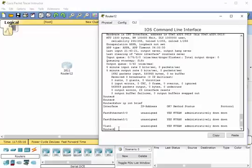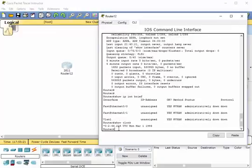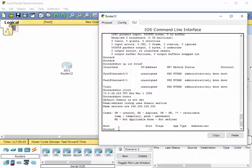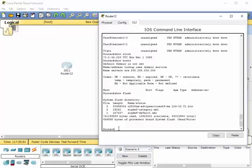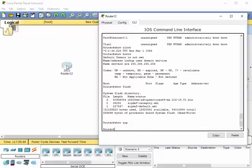Another one would be 'show clock' — that'll give you the current date and time stamp, and obviously this one is wrong, so we'd want to go set it, as we did in one of our previous videos. 'Show hosts' — there are none right now. 'Show flash' — we did that in a previous video — it shows all the different files that are in flash memory. 'Show ARP' — there's nothing here because we don't have anything plugged in. That's the address resolution protocol. You get a lot of ARP caching going on in switches, and it does the same on the interfaces here on the router.